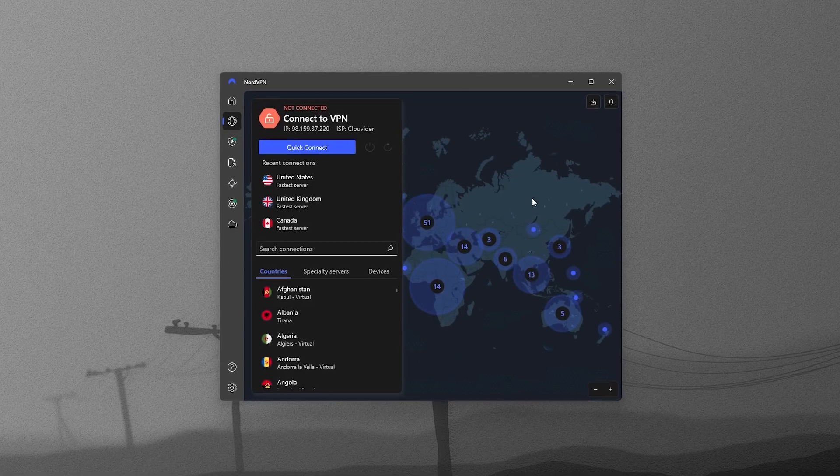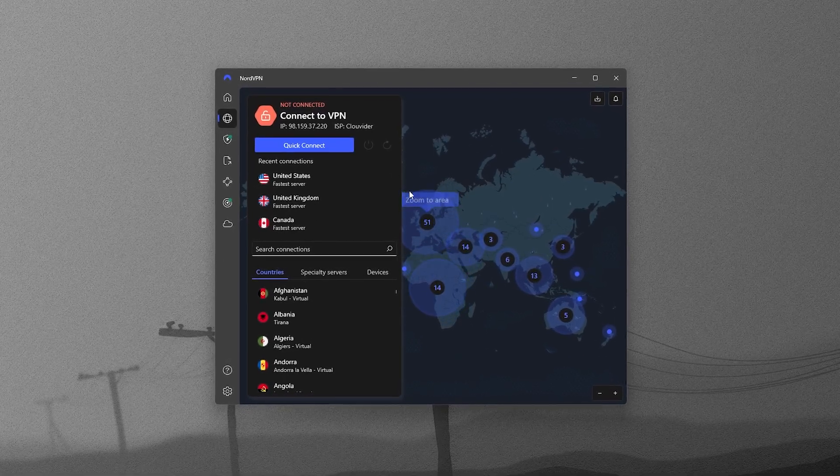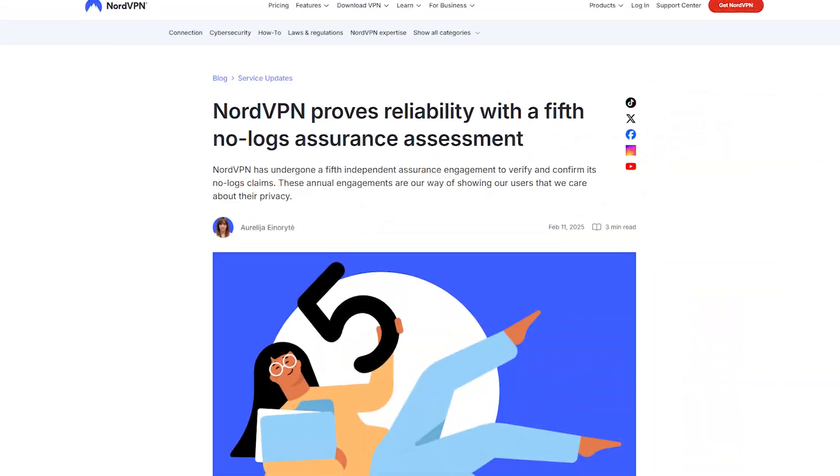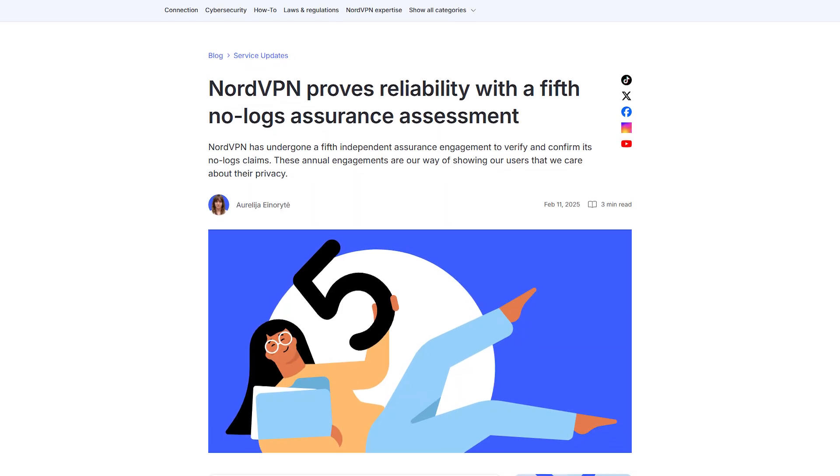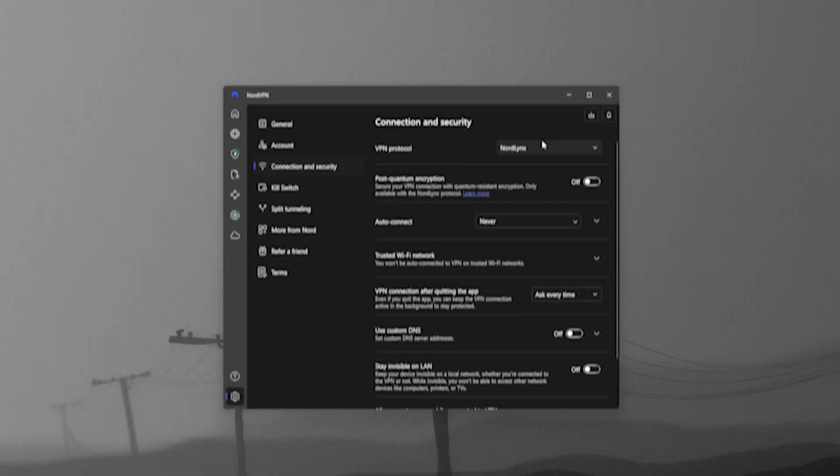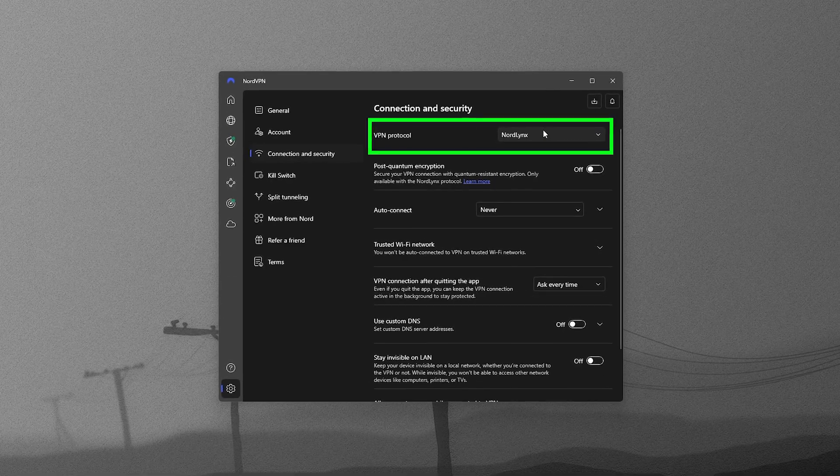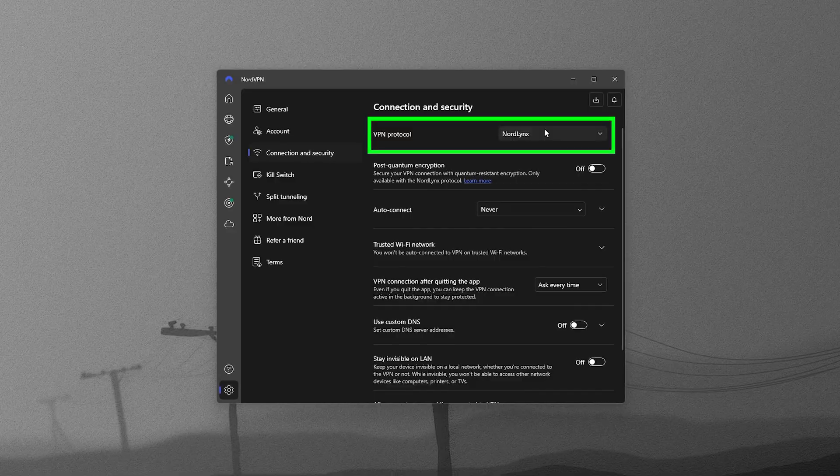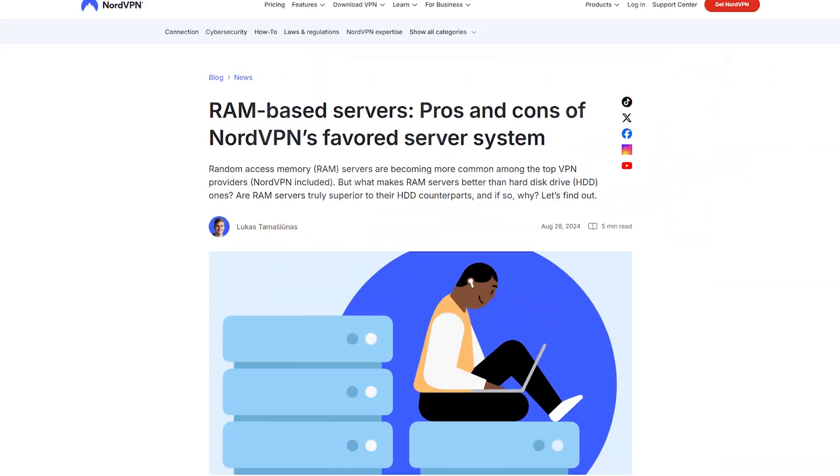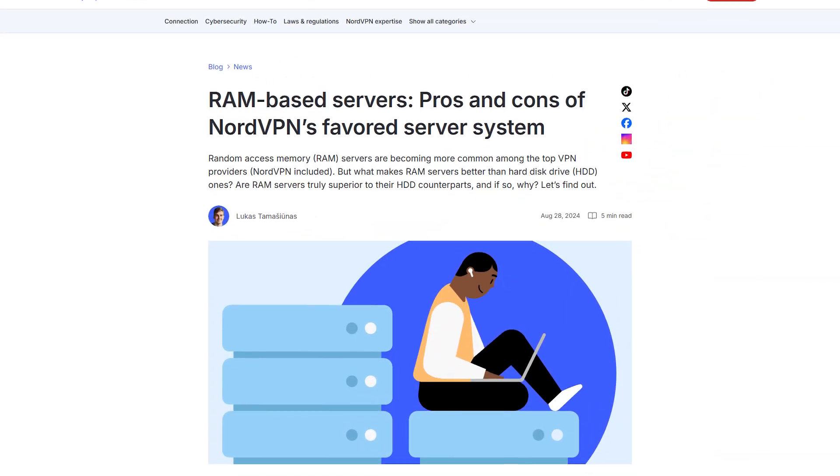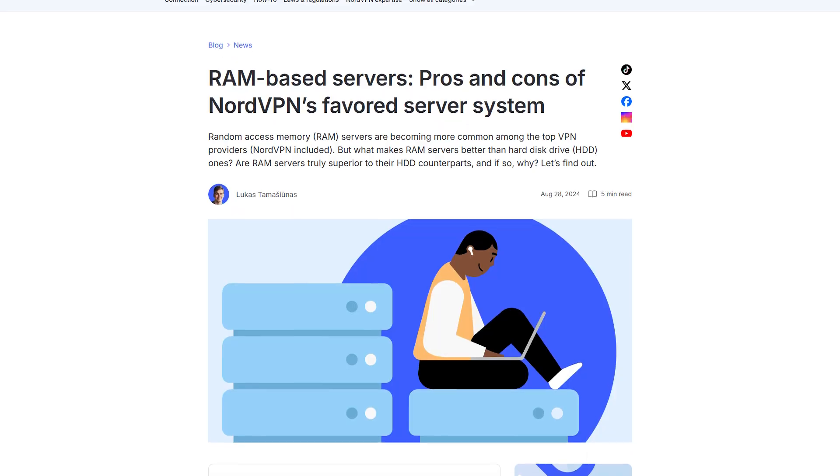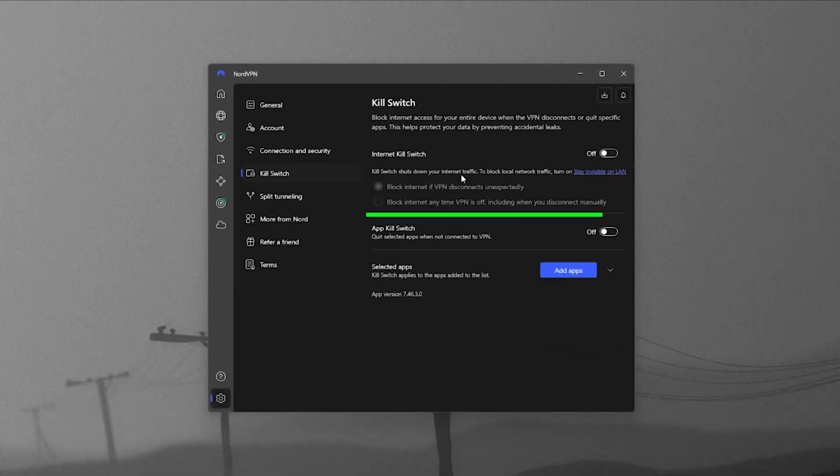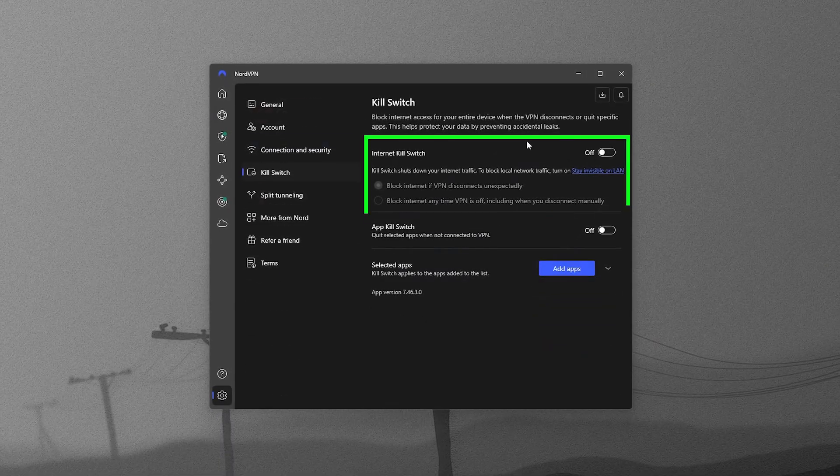Then you have NordVPN, which is another top pick for privacy and speed. Nord's no-logs policy has been verified by Deloitte, and it uses the NordLynx protocol, based on WireGuard, for fast and secure connections. They use RAM-only servers, so all of your data is wiped clean every time you reboot, and the automatic kill switch protects you from leaks.